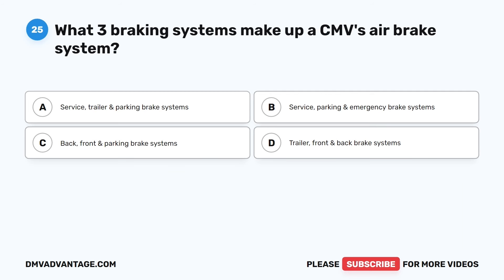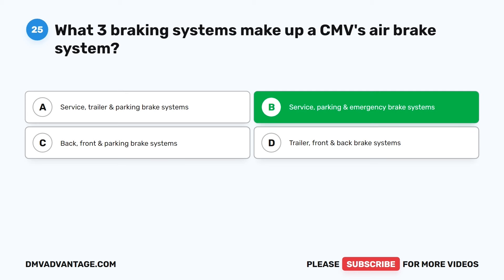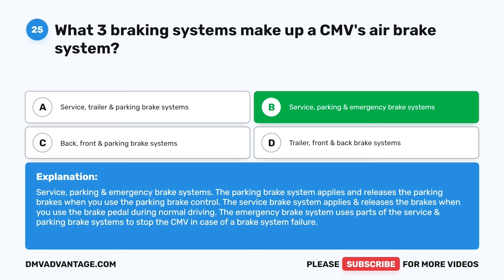Question 25. What three braking systems make up a CMV's air brake system? A. Service, trailer, and parking brake systems. B. Service, parking, and emergency brake systems. C. Back, front, and parking brake systems. D. Trailer, front, and back brake systems. The correct answer is B: service, parking, and emergency brake systems. The parking brake system applies and releases the parking brakes when you use the parking brake control. The service brake system applies and releases the brakes when you use the brake pedal during normal driving. The emergency brake system uses parts of the service and parking brake systems to stop the CMV in case of a brake system failure.